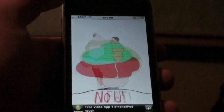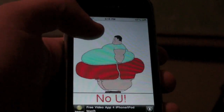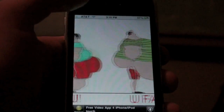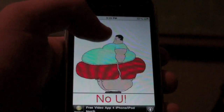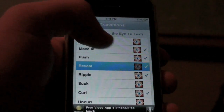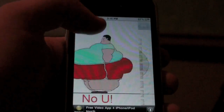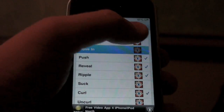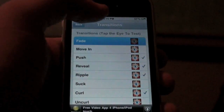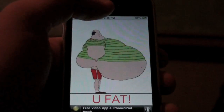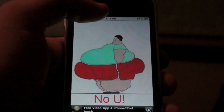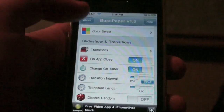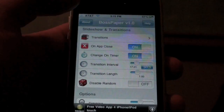So we can see all these transitions in action: the ripple — pretty sweet; move in — let's try that one; and fades — nice. They're all really sweet. I have all those selected and they change out.